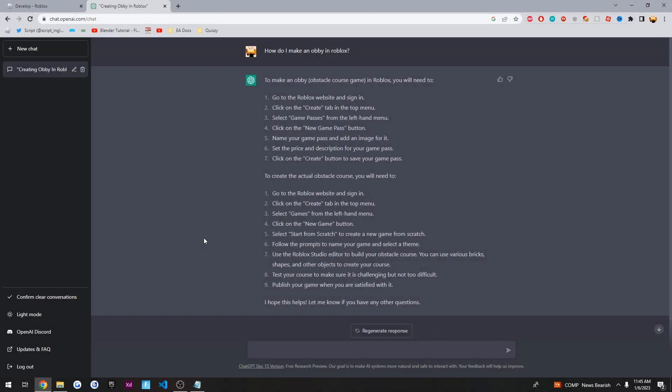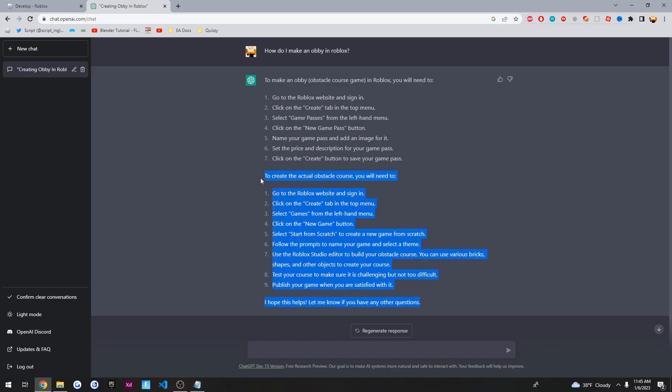Alright guys, so I just asked the AI how do I make an obby in Roblox, and it spit out two paragraphs. The first one is to make a game pass, while the second one is to actually make a game. We're gonna follow this one.